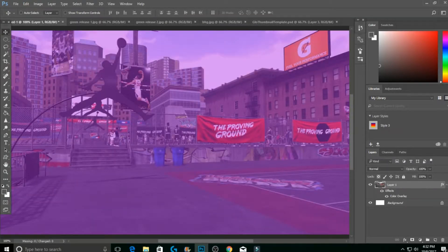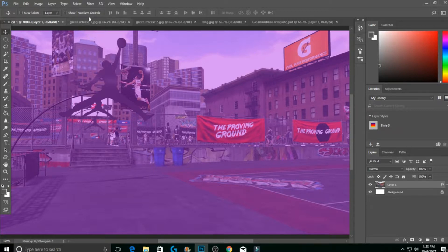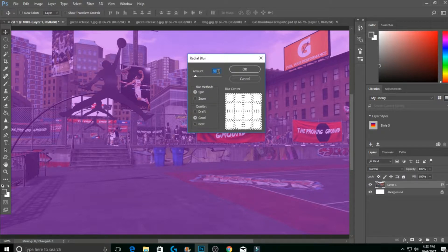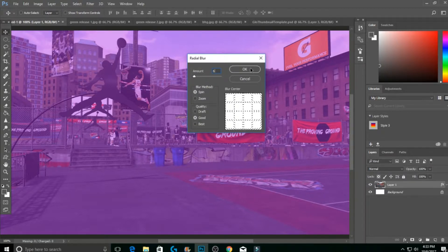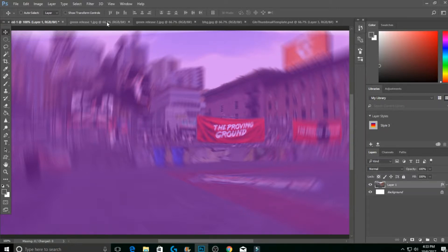Before getting into the circle effect, here's another thing you can do with your background to make it look cooler. Click on Layer 1, go to Filter > Blur > Radial Blur. It's set to 10 — put it on 6 and hit OK. It makes it look blurry and a little crazy right now, but trust me, it'll look better once everything is done.